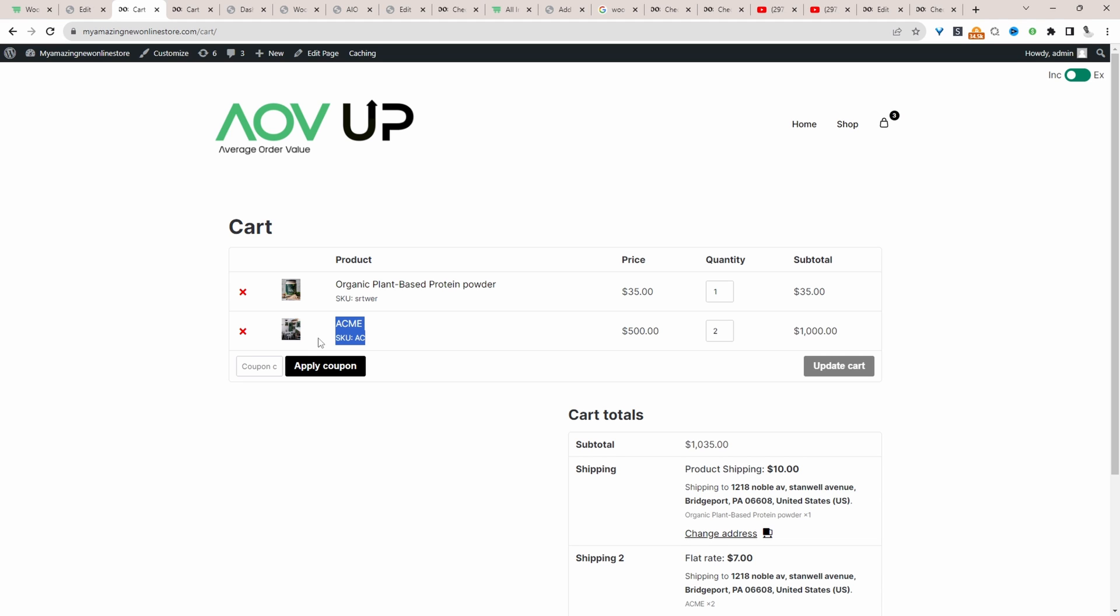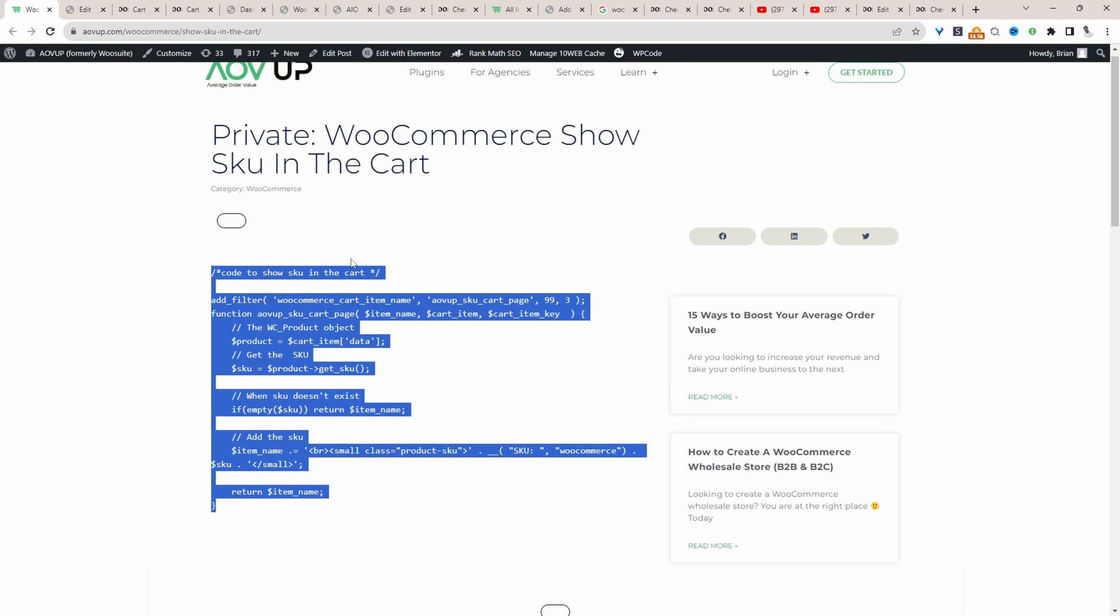If you want to add a similar setup on your WooCommerce store, we just need to head over to the AOVUp blog. I'll leave a link in the description below to this particular article, and then we just need to copy the code.